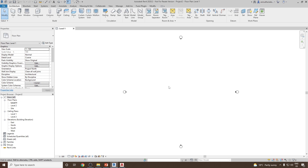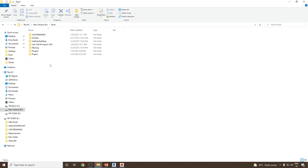It's a new project. Before I start creating any model, what I would like to do is insert or link a CAD file in this project. Let's see which CAD file I would like to insert a link for. Here in the project folder, if you see...